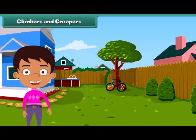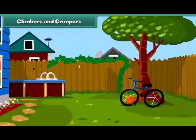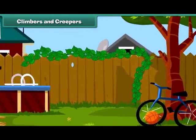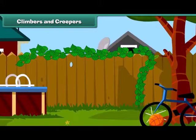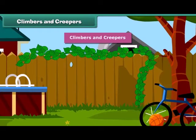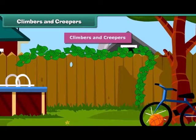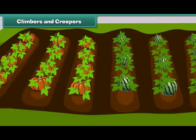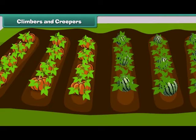Friends, you'll be surprised to know that some plants cannot stand straight and they need support to stand. Such plants are known as climbers and creepers. Climbers grow up taking support — for example, a money plant. Creepers grow along the ground, such as pumpkin and watermelon.